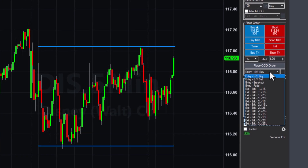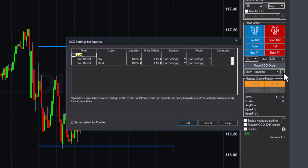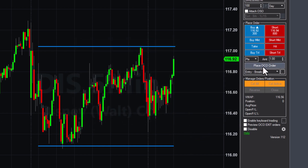When preparing for a breakout, consider sending an entry breakout OCO from the available templates to place orders at both critical levels. By clicking the ellipsis button, you can adjust the distance of these orders from the current trading price to suit your strategy. Once everything is set, placing the order takes just a click.